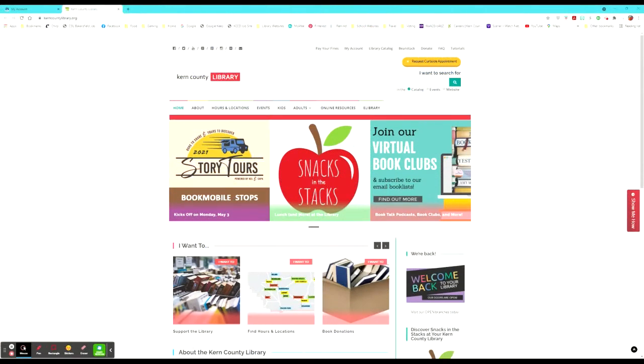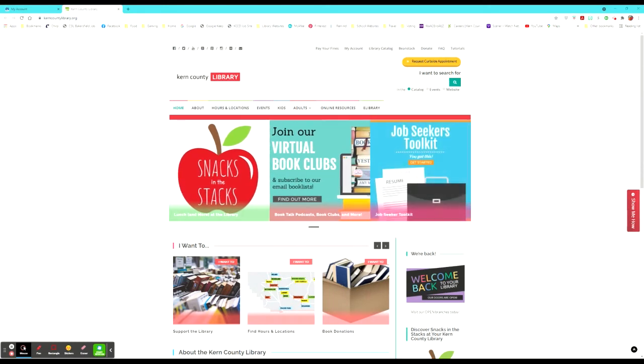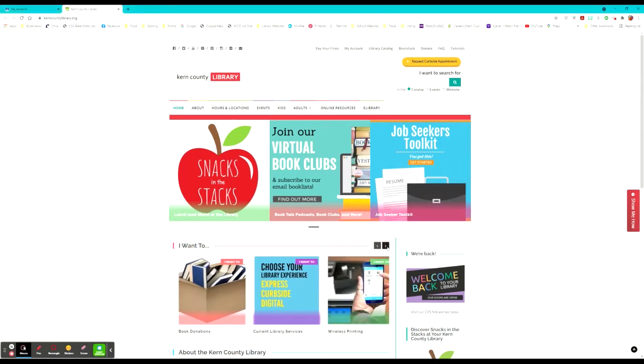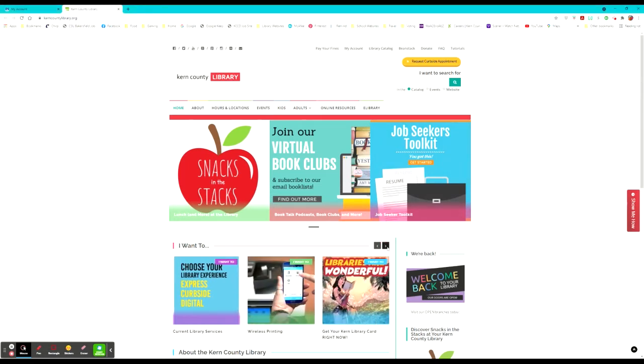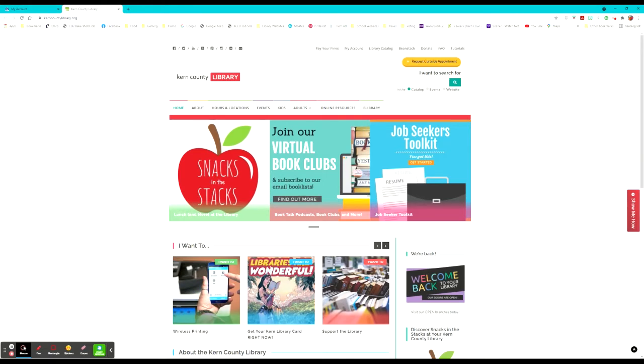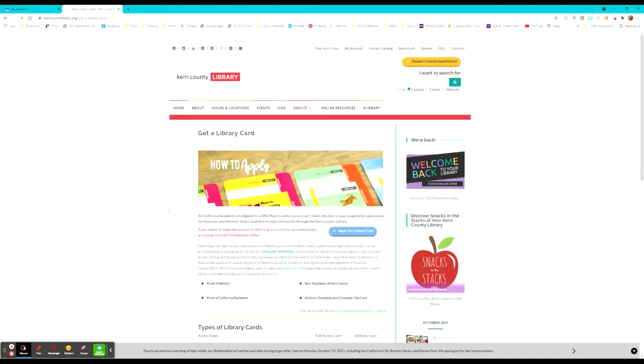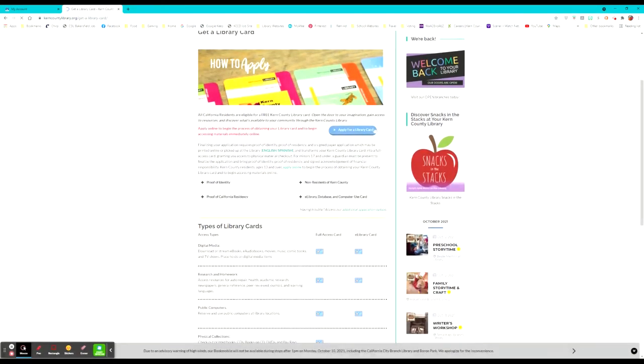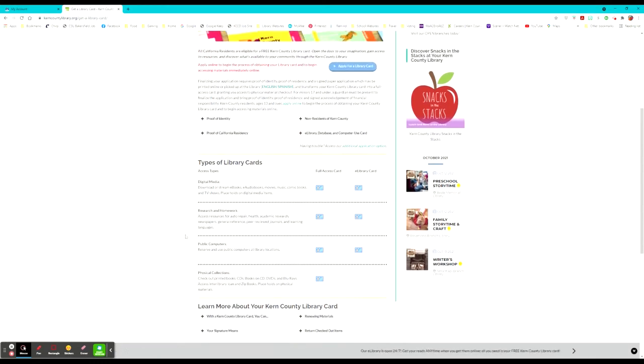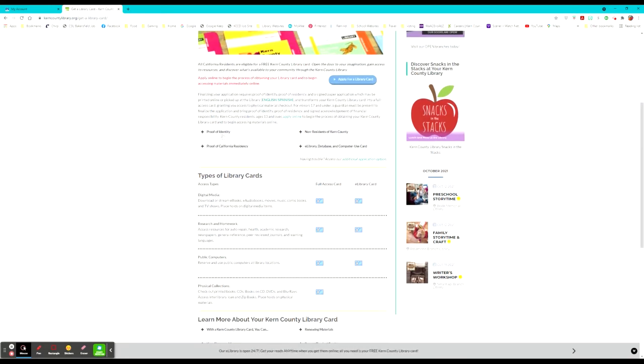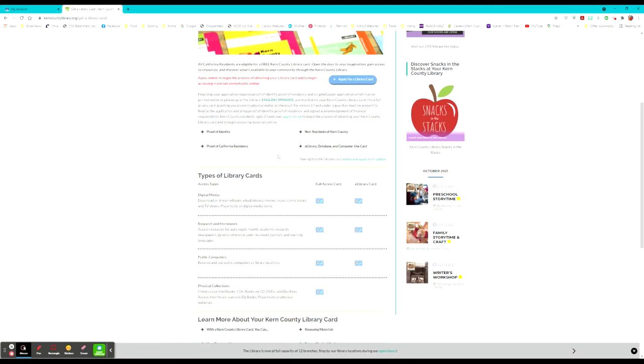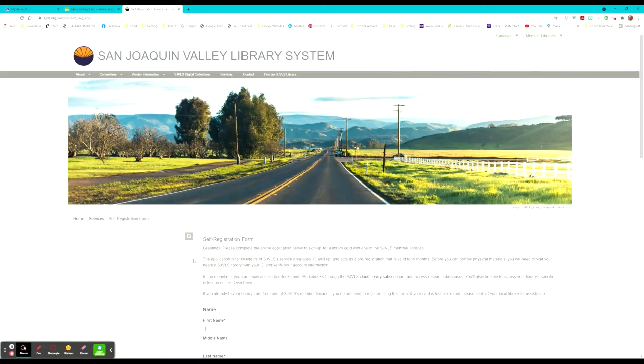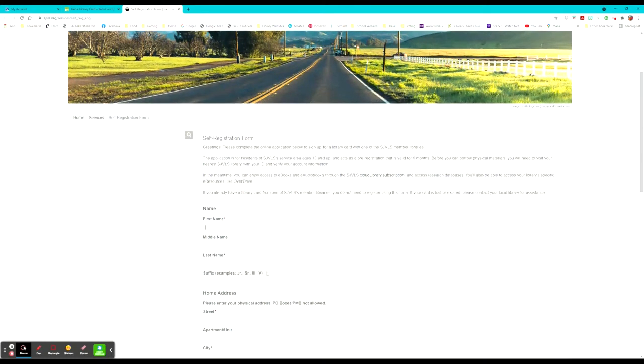Once you're logged in, there are a lot of things that you can utilize on the Kern County Library website. However, if you do not have a library card, they do have a link for you to click on to apply for one. It is really easy. You can apply right here and they have different kinds, the full access card and the e-library card. The only thing that the e-library card doesn't cover are the physical collections when you're actually in the library. It also gives information on what you need, your proof of identity, if you're a non-resident of Kern County, your proof of California residency, and if you already have an e-library card, you can use that as a piece of information to have for your library card.